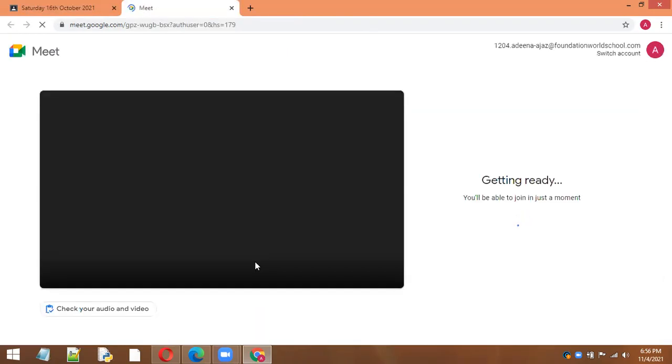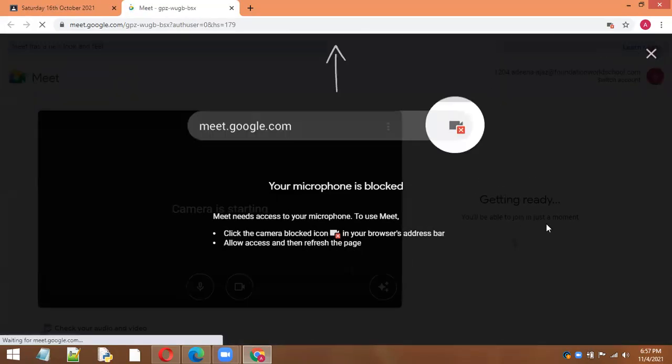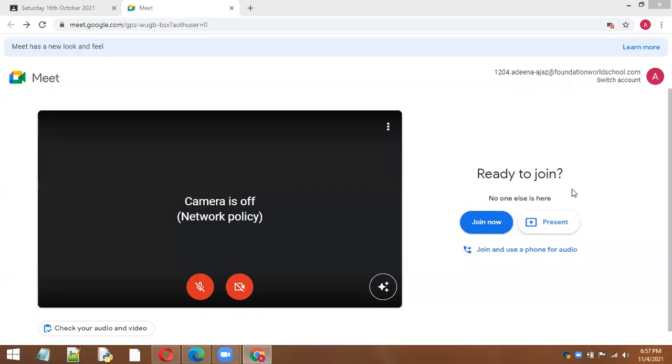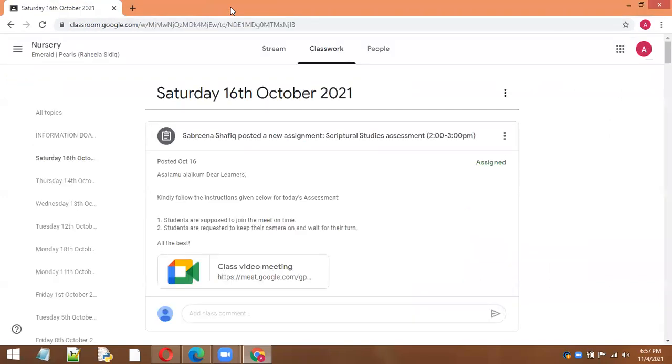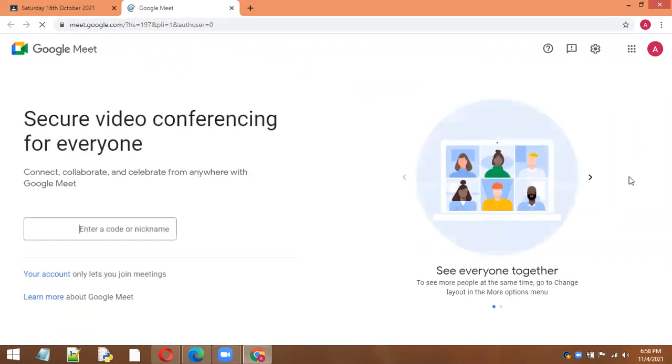The meeting will be joined through Google Meet. You can also check it by clicking here on the Google Meet, so this is another way to join the Google Meet.